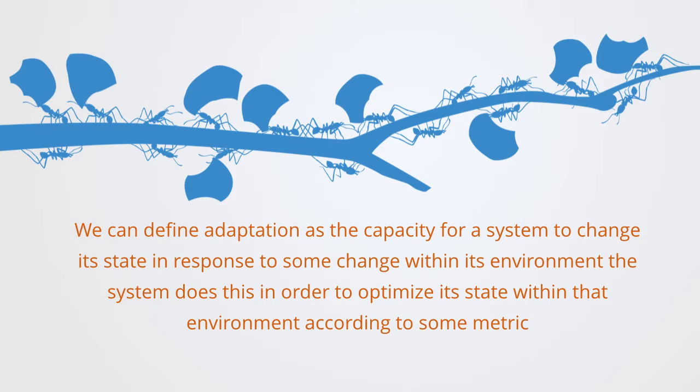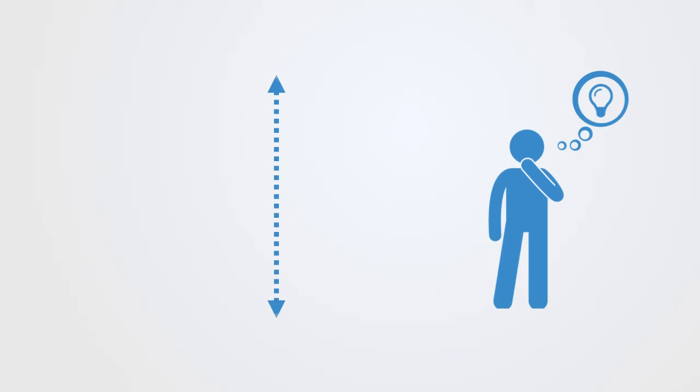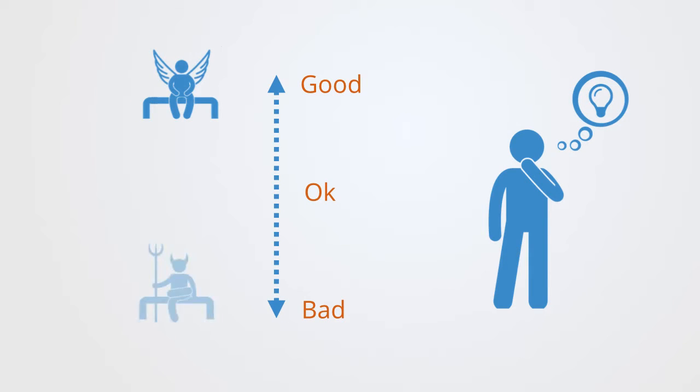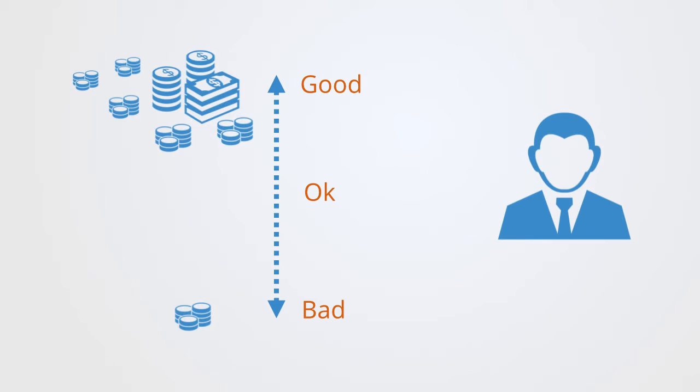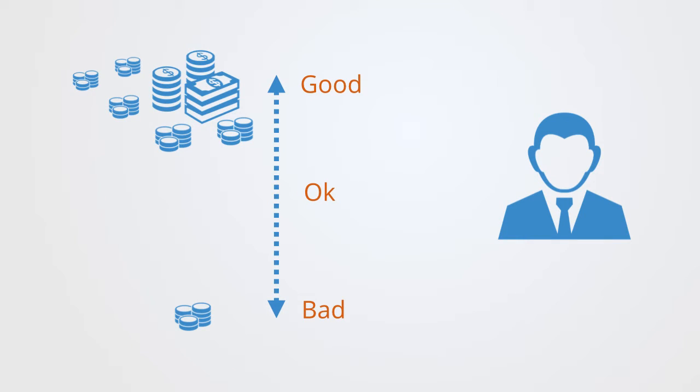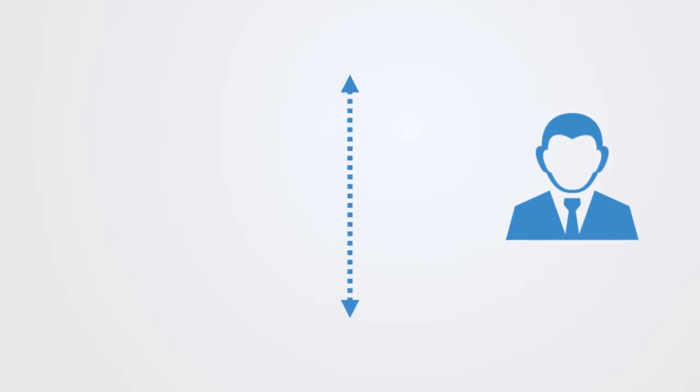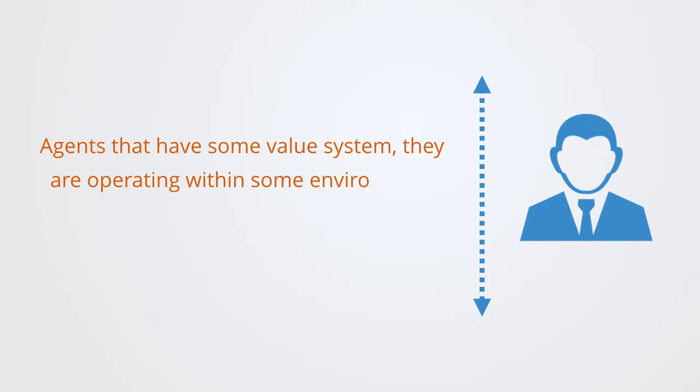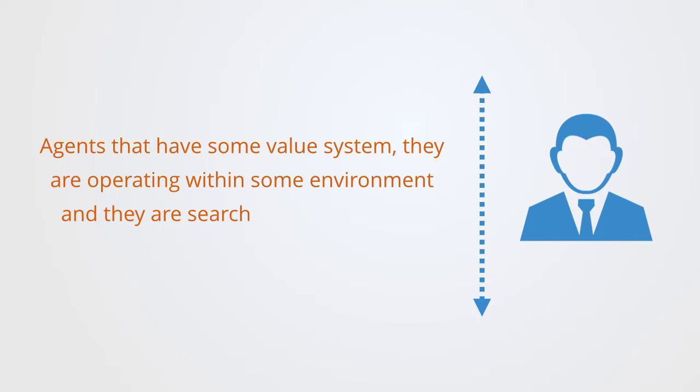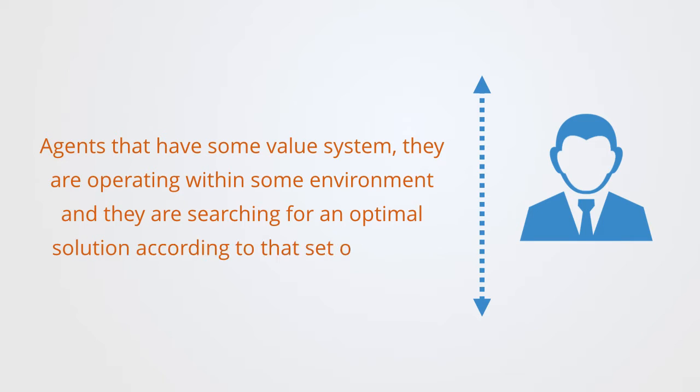So the agent has some value system, meaning it can define a set of states and ascribe some value to them, with some of these states being better and some being worse. So we might be talking about a trader within a financial system trying to make more money, a government negotiating a trade agreement, a politician trying to get elected, or criminals trying not to get arrested. All of these are examples of agents that have some value system.